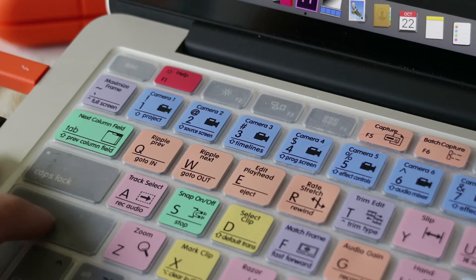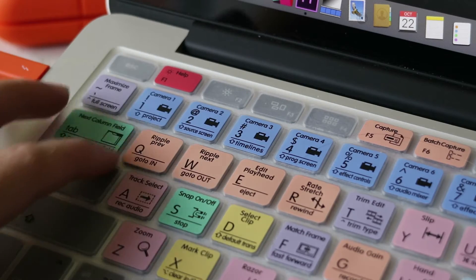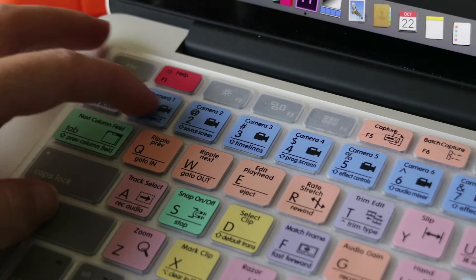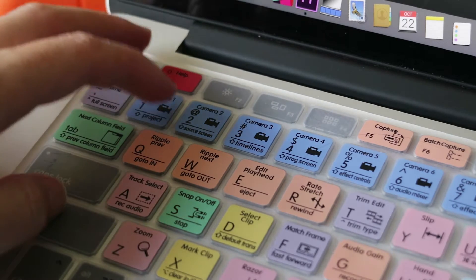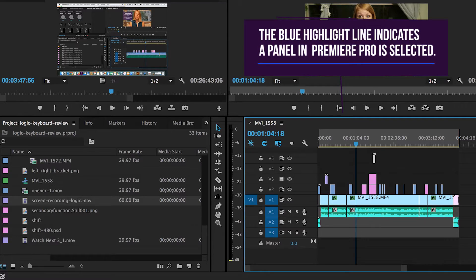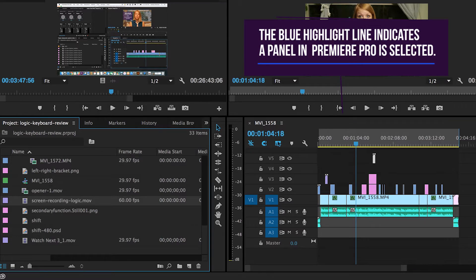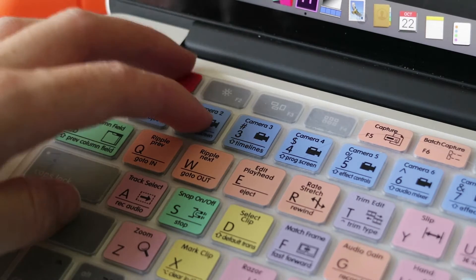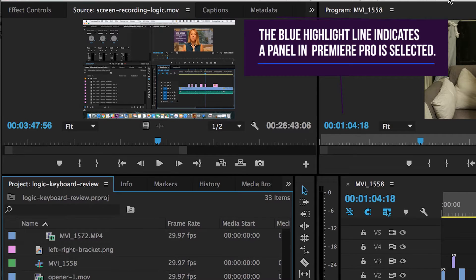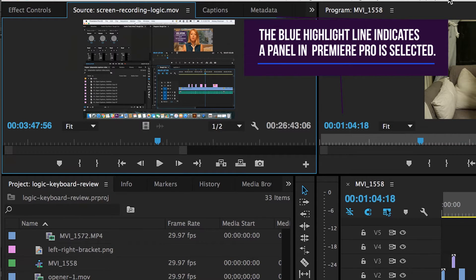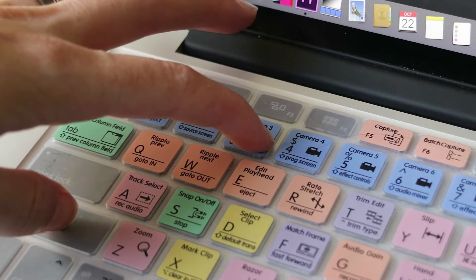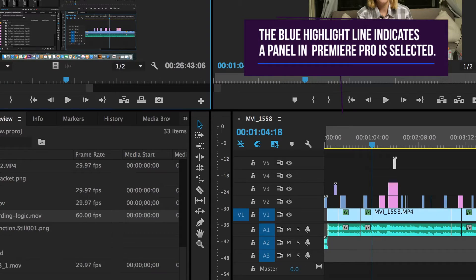So if you hit shift and one, it shifts you to the project panel. If you hit shift and two, it takes you to the source panel. And if you hit shift and timeline, it takes you to the timeline. That's awesome — I didn't know that, so thank you Logic for that.